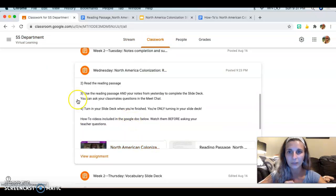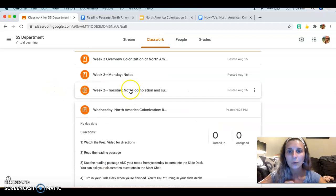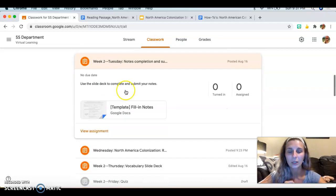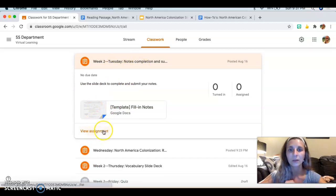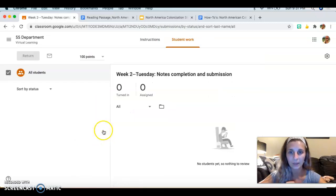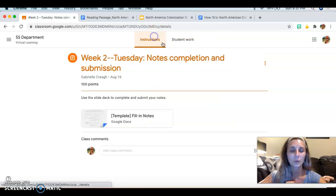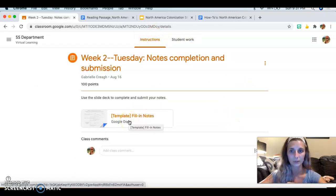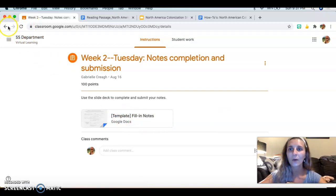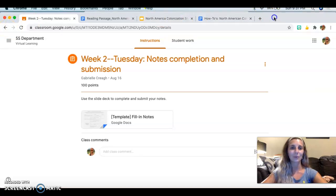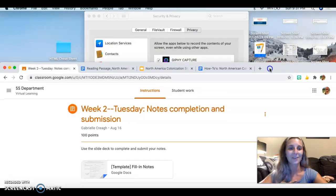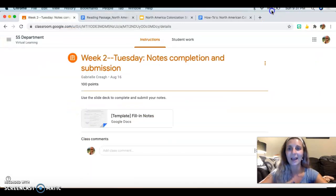Another tab you might want open is your notes. To get to those, click on your Tuesday Notes, then Completion, then View Assignment, and you should be able to view the template you filled in to access your notes.